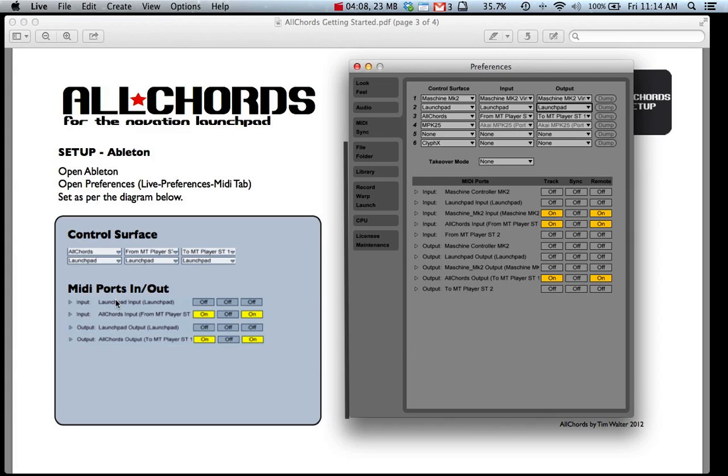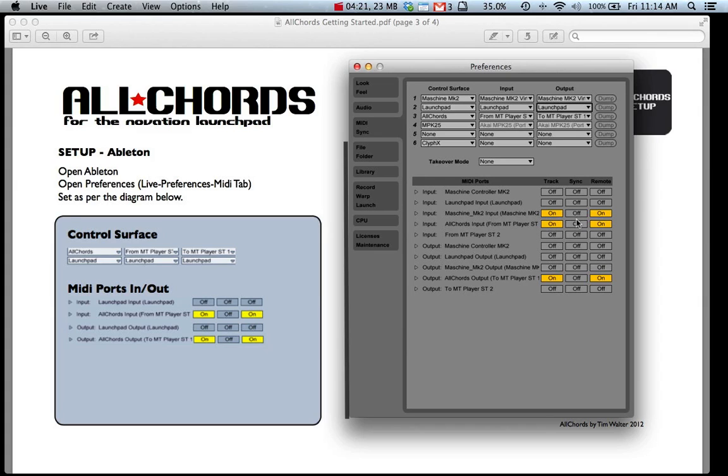Note that the Launch Pad for input and output is turned off for Track and Remote. This is because we're routing the MIDI messages from the Launch Pad into the MT Player app and then onto Ableton so we don't need to send it directly.